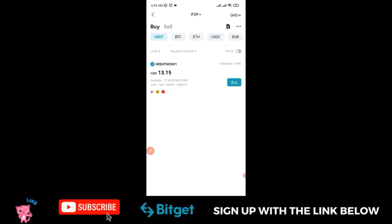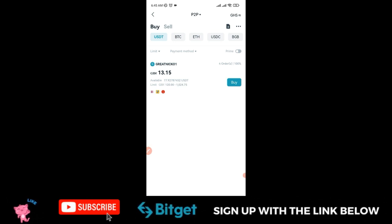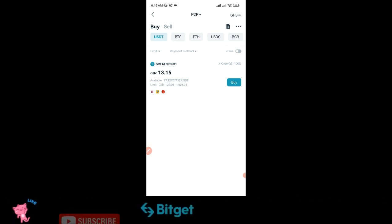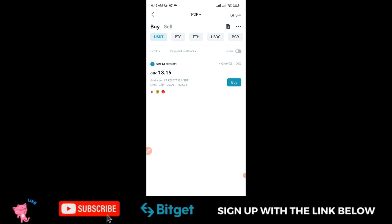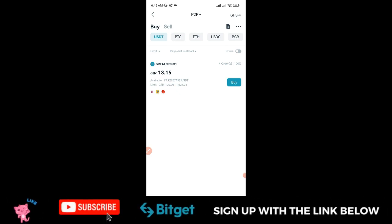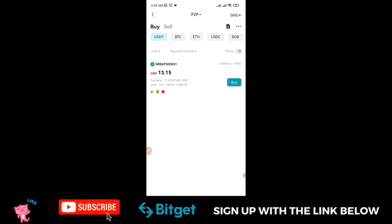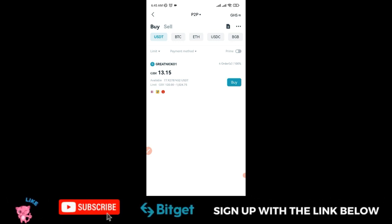To qualify for this campaign, you need a Bitget account. If you don't have one, use the link in the video description to sign up, and once you engage with P2P, you can get up to 30 USDT in trading bonus.